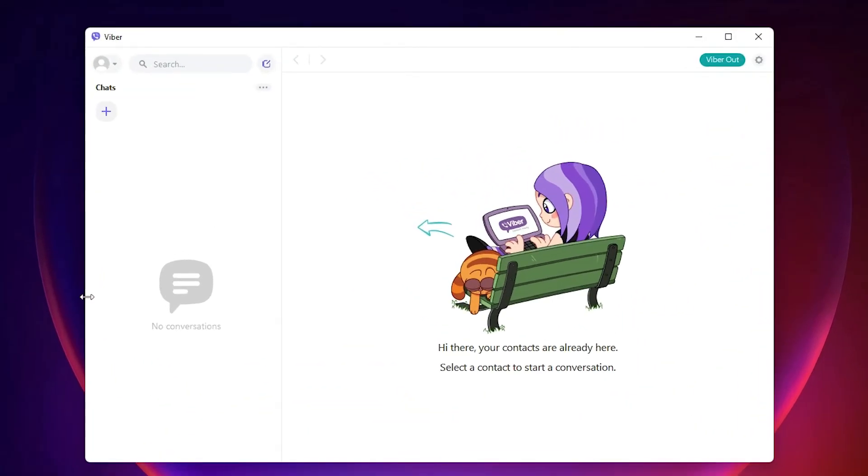This is the simplest way to download and install Viber in Windows 11 operating system. Thank you for watching this video. Don't forget to like, share, comment on this video and subscribe the channel. Thank you guys.